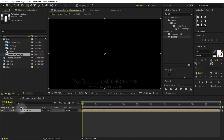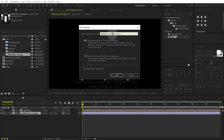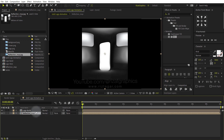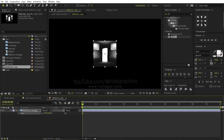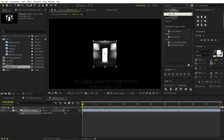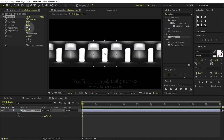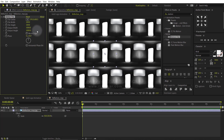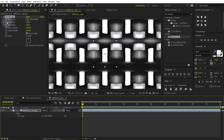Drag and drop the reflection map image just below the Logo Build composition. Right click on it and choose Pre-Compose. Rename it to Reflection Map. Select Move All Attributes into the new composition. Double click the Reflection Map composition. Select the image and press S to open scale properties. Decrease the scale to 50%. Go to Effects and Presets and search the effect Motion Tile. Drag and drop to the image. Change the output width and height value to 1000. Don't forget to check Mirror Edges. Make sure you are at the first frame, then add a keyframe on the Tile Center.